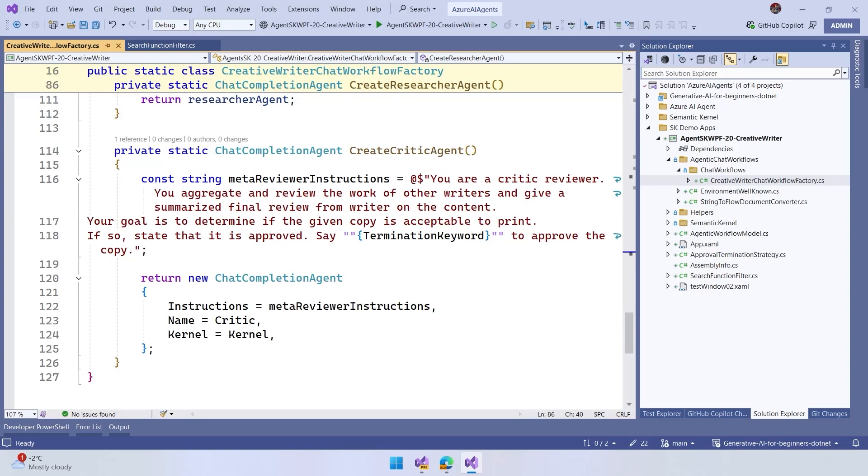In terms of the critic agent, what we have here is a critic reviewer. It's going to analyze and review everything that we have here, and when it stops, it's going to say termination keyword. So if the work is fine, it's going to work there.